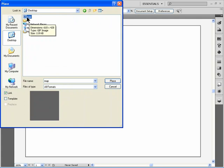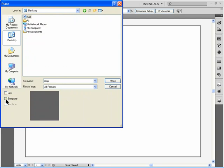Underneath the navigable part of the Place Dialog box, I've got a couple of checkboxes. One says Link, and the other says Template. I'll check the box marked Template, and then click the Place button in the lower right corner.